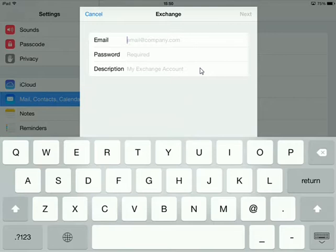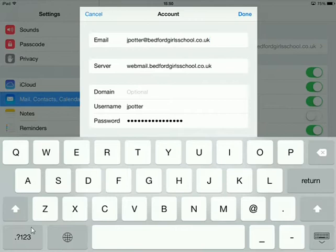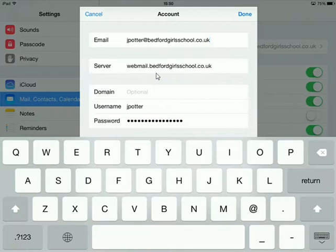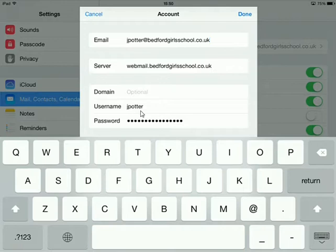You'll then get another screen that pops up which will look like this. Fill in your email. For server, that's the information you need: webmail.bedfordgirlschool.co.uk. Domain you can leave blank. For username, enter your normal school username and password.